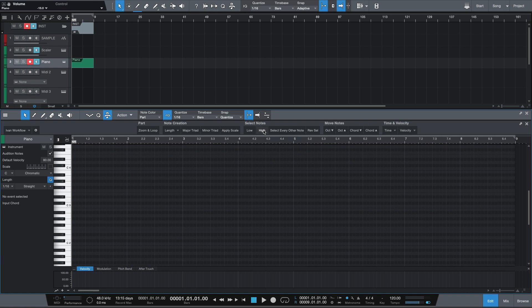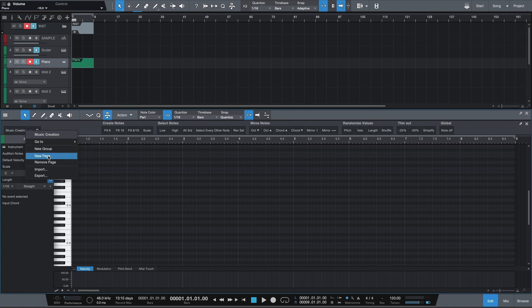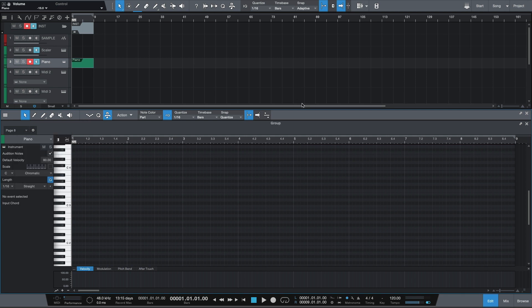I'm going to walk you through what each of these buttons do. But first, I want to show you how you can create your own page. To do that, head back over to that drop down menu, right click, and you're going to get a bunch of different new buttons — you want to hit new page. This will effectively create a blank new page for you to add your macro buttons in. Next, go back over to that drop down menu, right click again, but this time you want to hit new group. Now from here, head over to that group you just created, right click again, and hit new button.